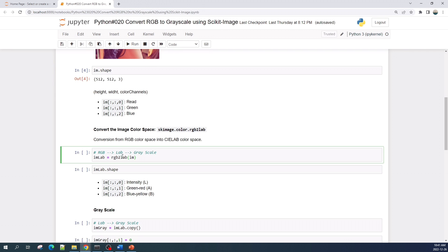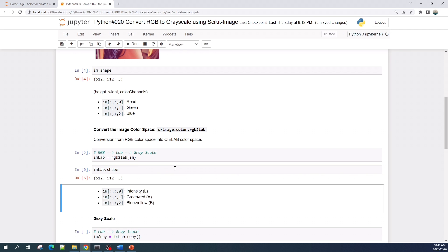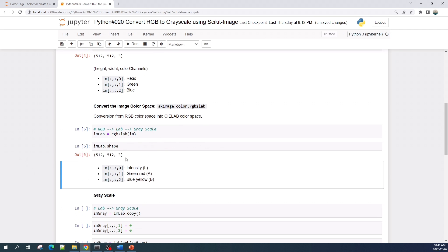Now I will convert the color space of this image file from RGB into CIELAB, or just LAB, color space. If we check the shape of this image variable now, it has the same shape as the RGB color image.